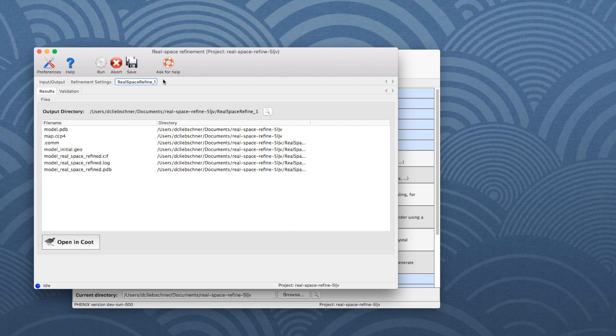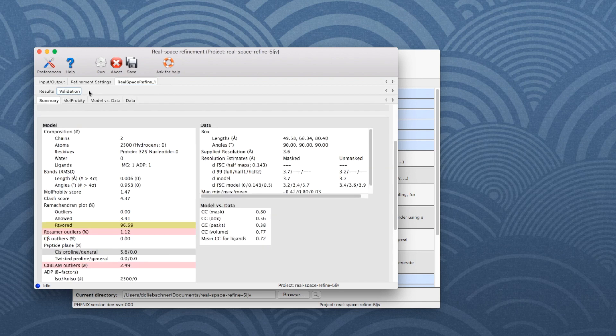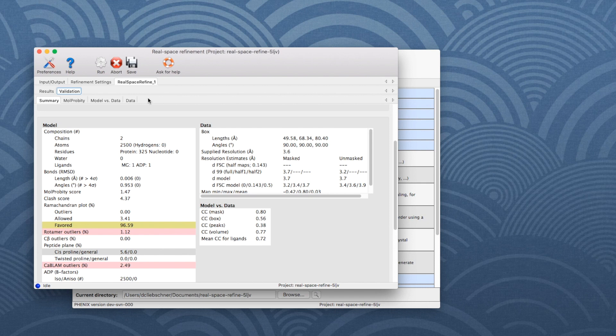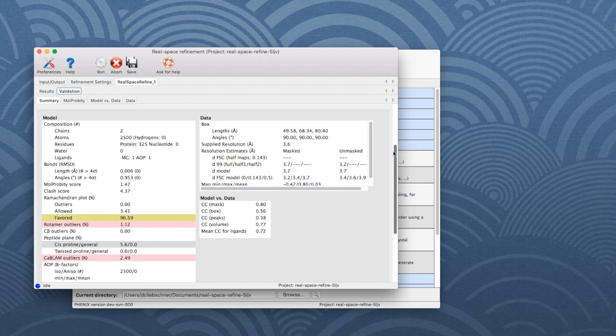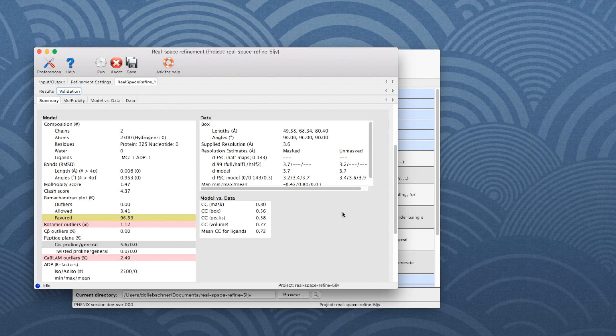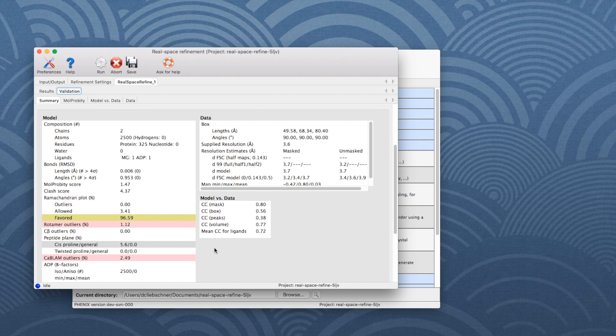The Validation tab shows validation results. It has several sub-tabs. The Summary sub-tab gives a quick overview of data, model, and model versus data quality. Red and yellow highlighted values indicate warnings and problems, so it is recommended to have a closer look.